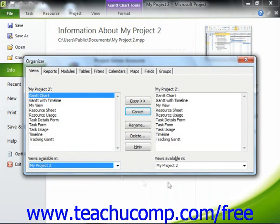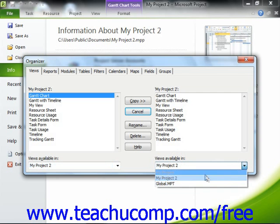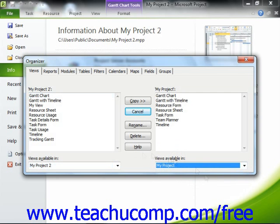Then use the right Object Name Available In dropdown to select the name of the project file into which you want to copy the specific object. At this point, you should see the name of the object to transfer shown in the listing at the left side of the tab.